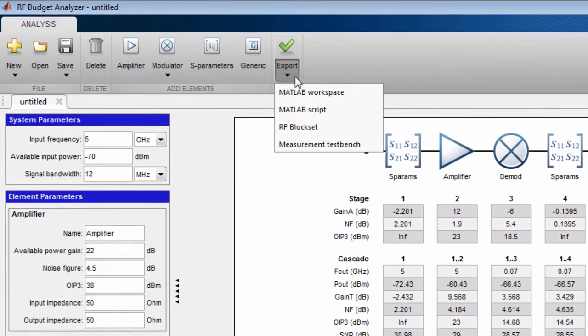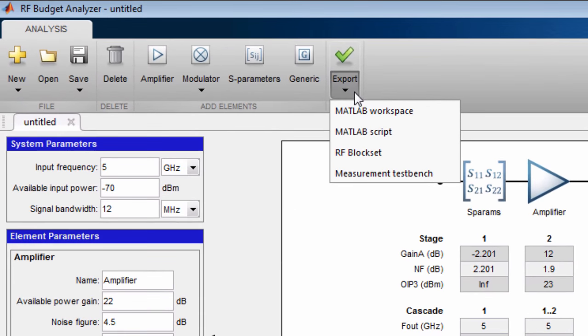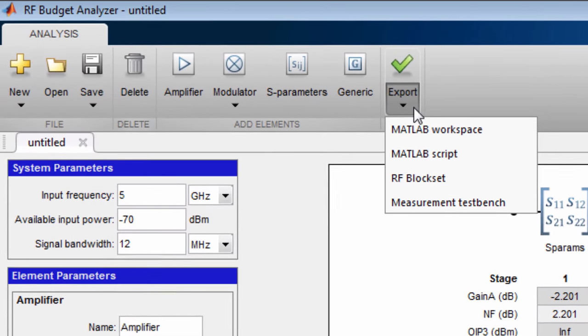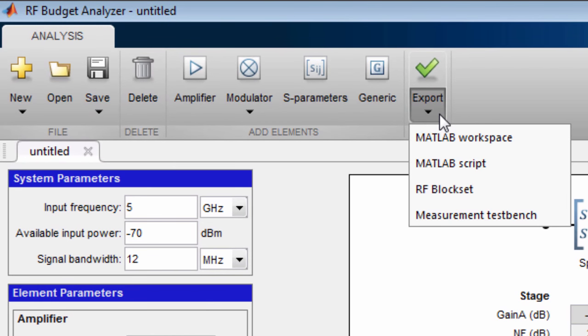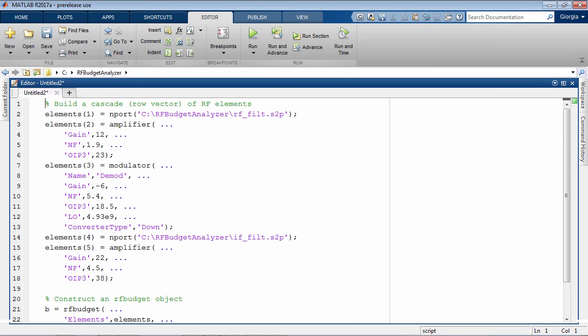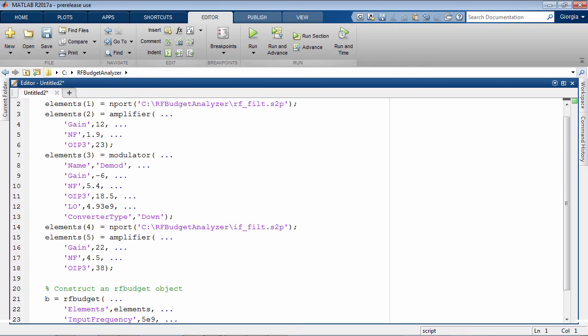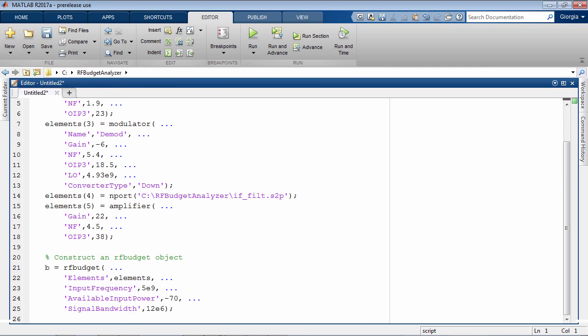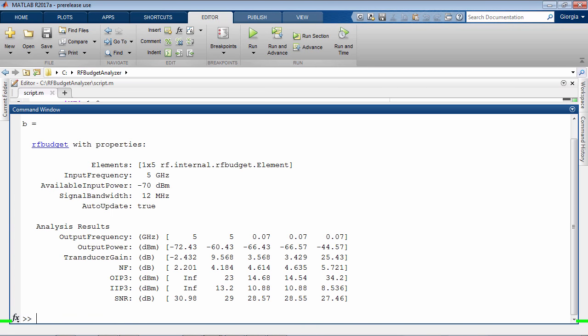You can automatically generate a MATLAB script to create a budget object. This allows you to programmatically analyze the cascade over different design parameters and corner cases. For example, you can extend the analysis over a wider range of frequencies.